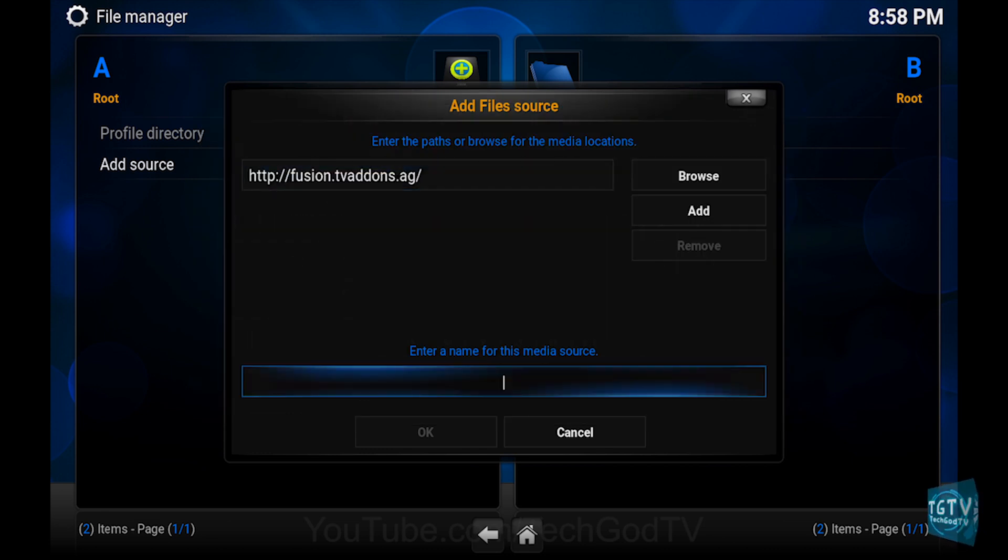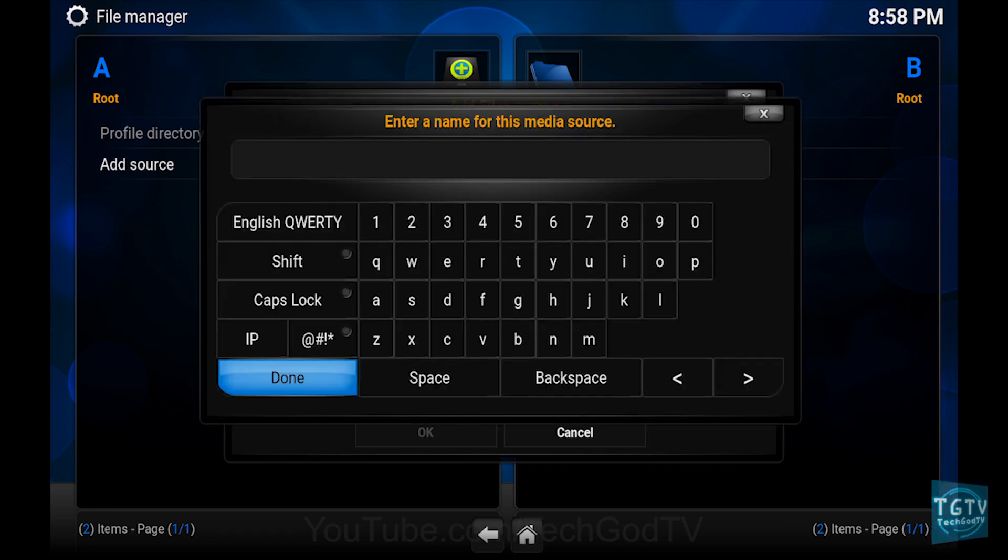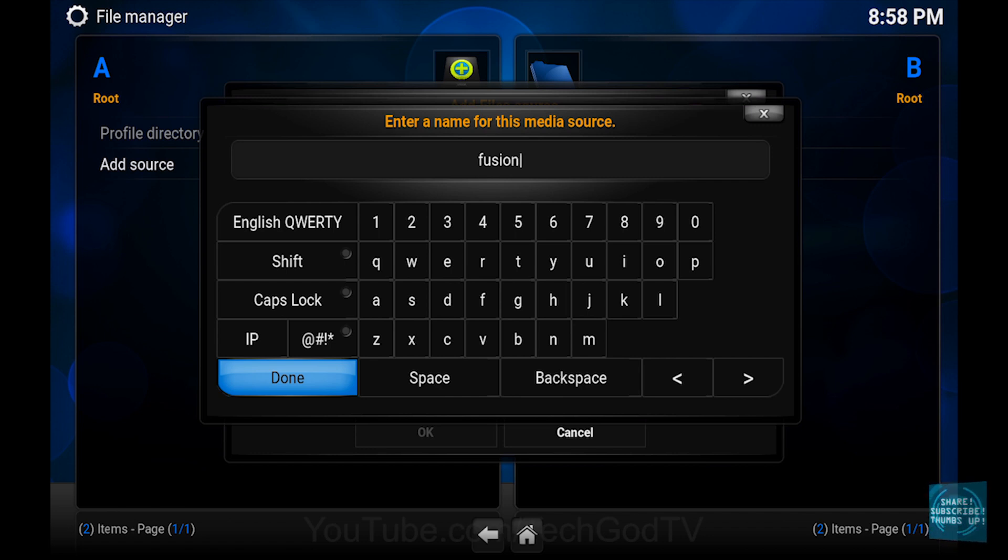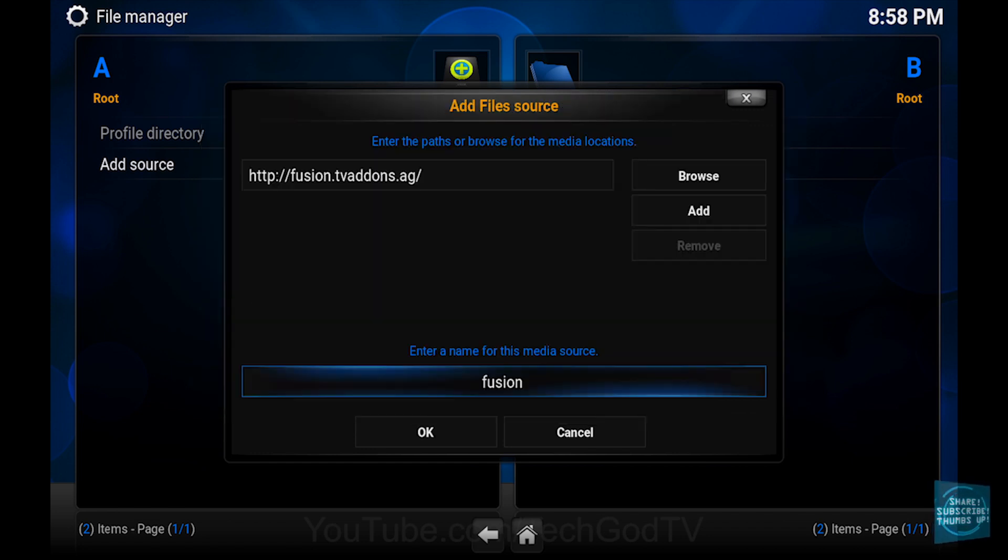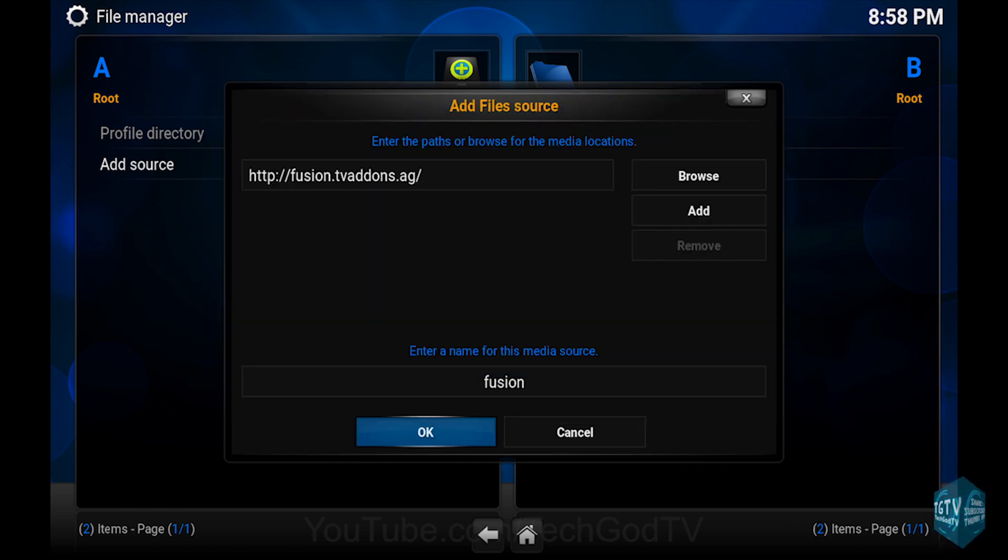Then name the source Fusion, then press OK.